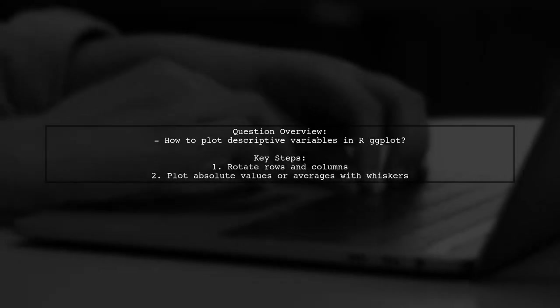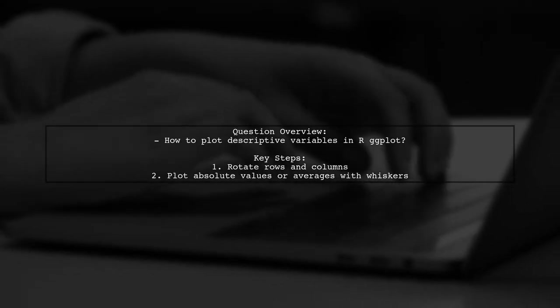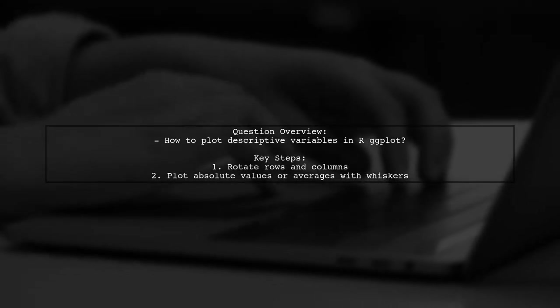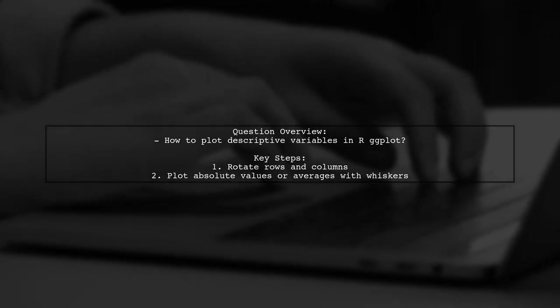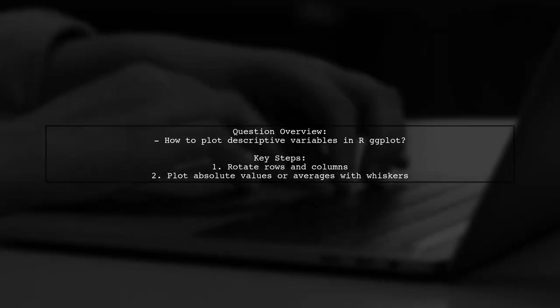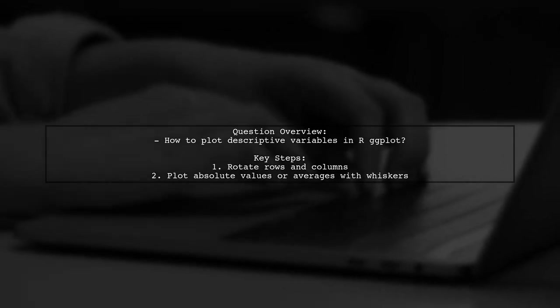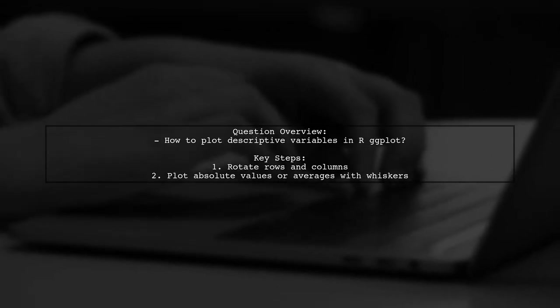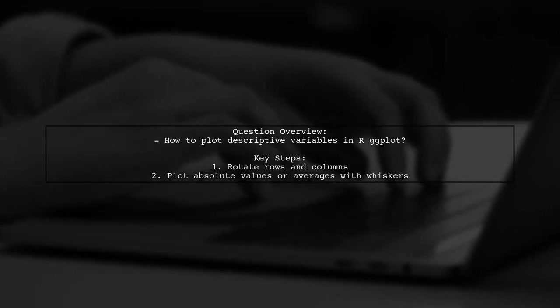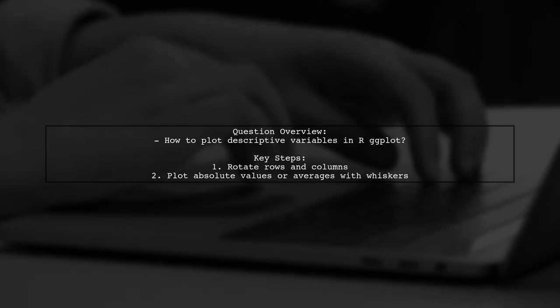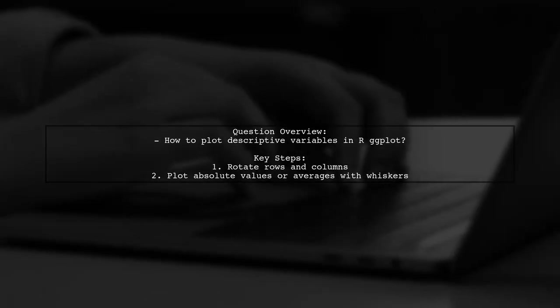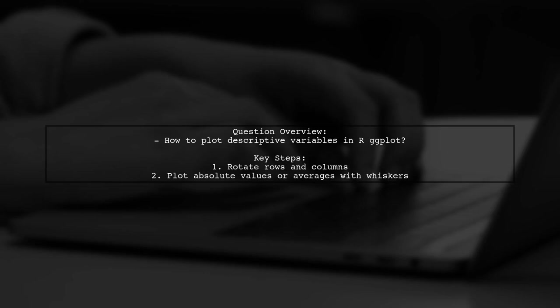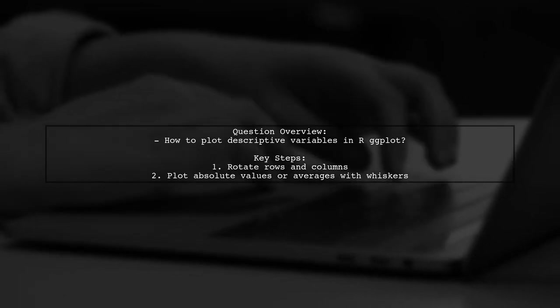Our viewer's question revolves around a specific procedure for plotting descriptive variables from a CSV file. They attempted to reshape their data into a tall format but encountered some challenges along the way. Let's dive into the details of their approach and see how we can help.